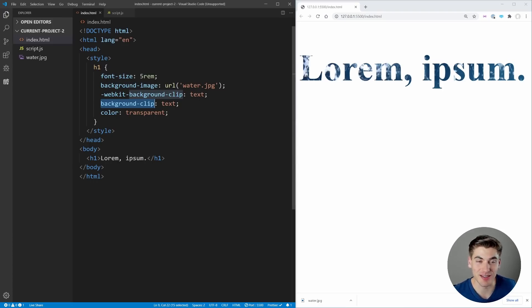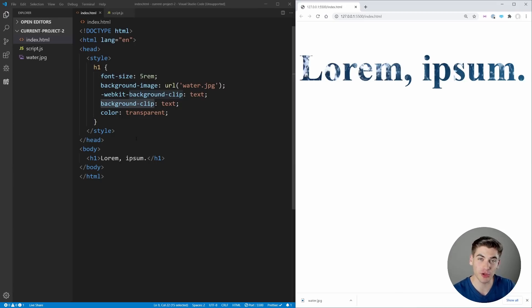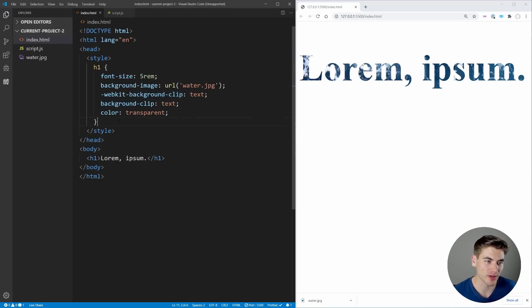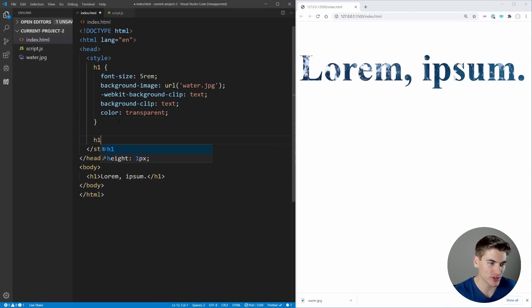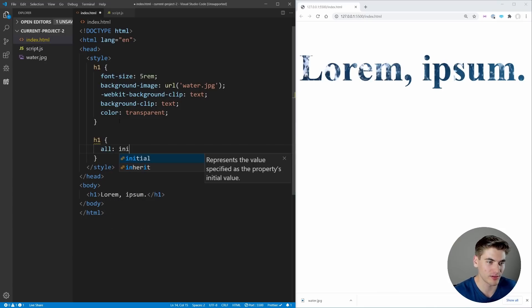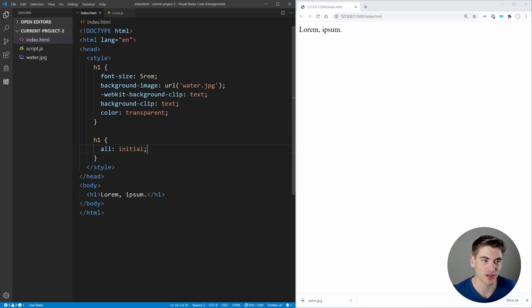We can stick with this same text here for our next set. This is going to be a really simple property that allows you to access literally every single CSS property on an element. If you want to reset an element or change something about an element, you can use the all property. If we select our h1 and say all: initial and save, you'll notice all of the styles for our h1 have been changed.